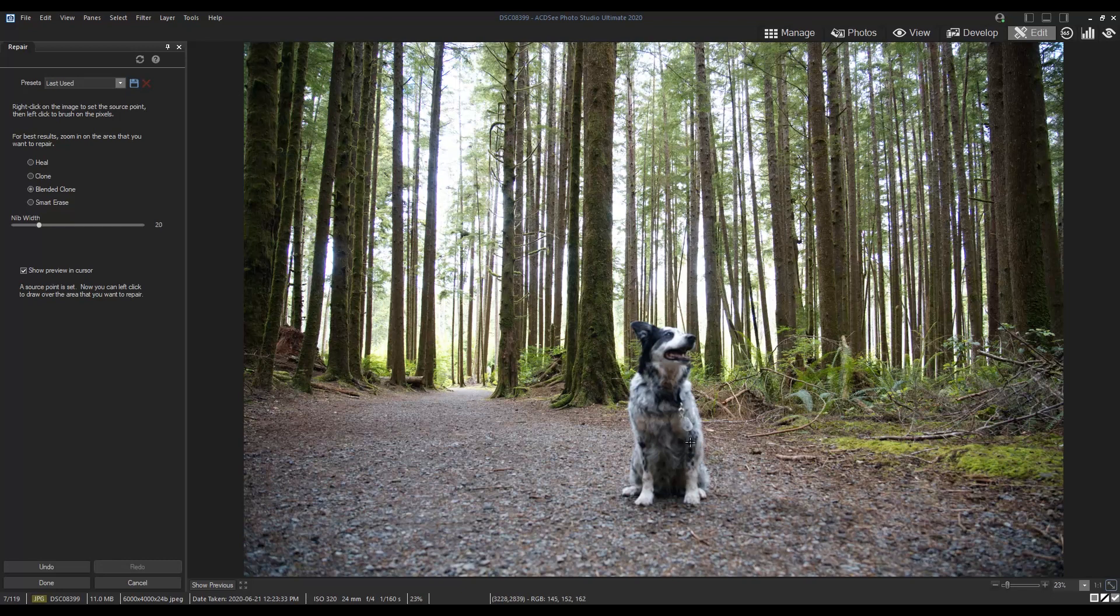And now we have a repair tool that makes quick work of swapping faces and removing this leash.